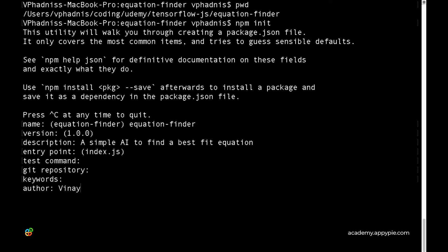For the author field, enter your name. The license is a legal way of indicating who is responsible for this repository and what permissions the creator gives to any viewer.